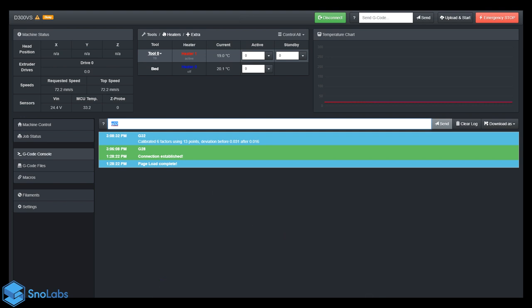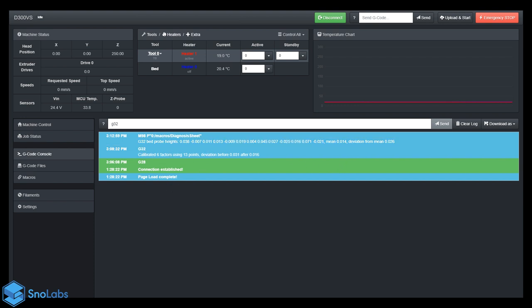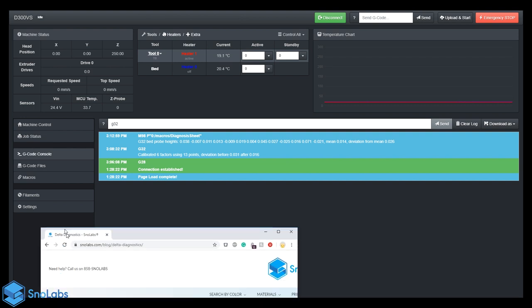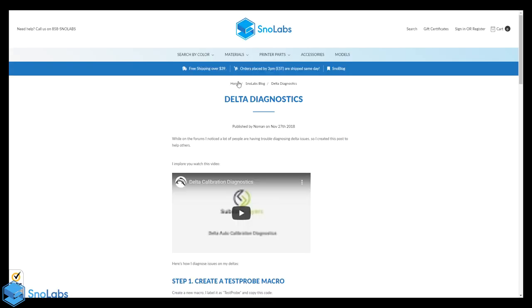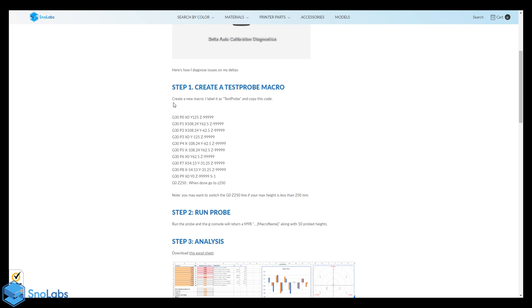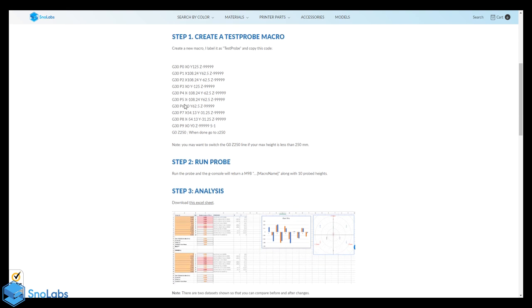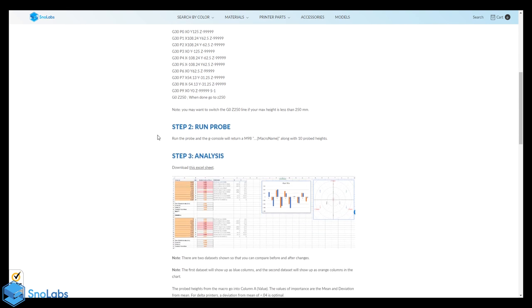Alright, so we've gotten our output. The console has given us our output. The next step would be getting the Excel sheet. What you have to do is go to the website. The link will be in the description, it's in our blog. We call it the Delta Diagnostics. There's written instructions that go along with the video. Let's download this Excel sheet.